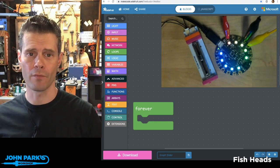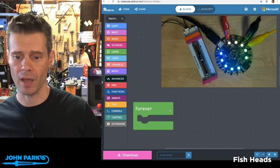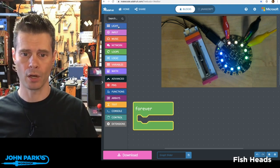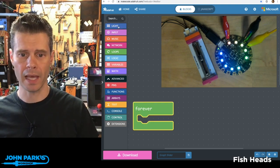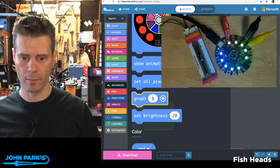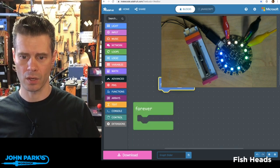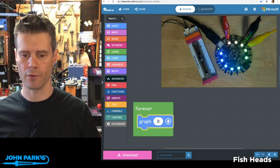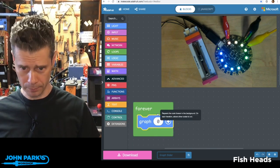So here's how I'm going to set up reading that potentiometer inside of MakeCode. I've got a forever block, and then I'm going to grab from the light category this graph block. So I'm going to bring that in and drop it into the forever loop.